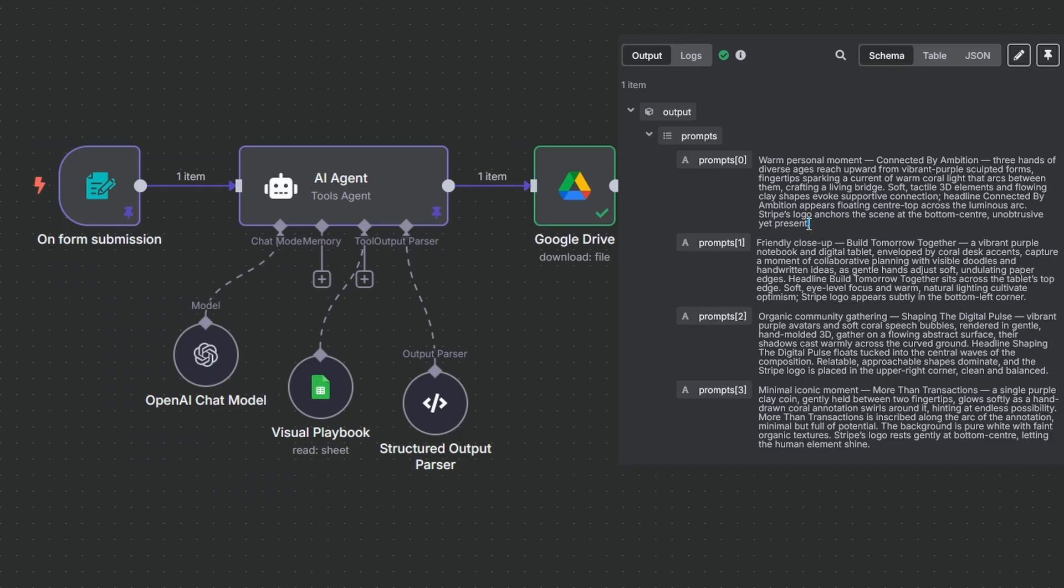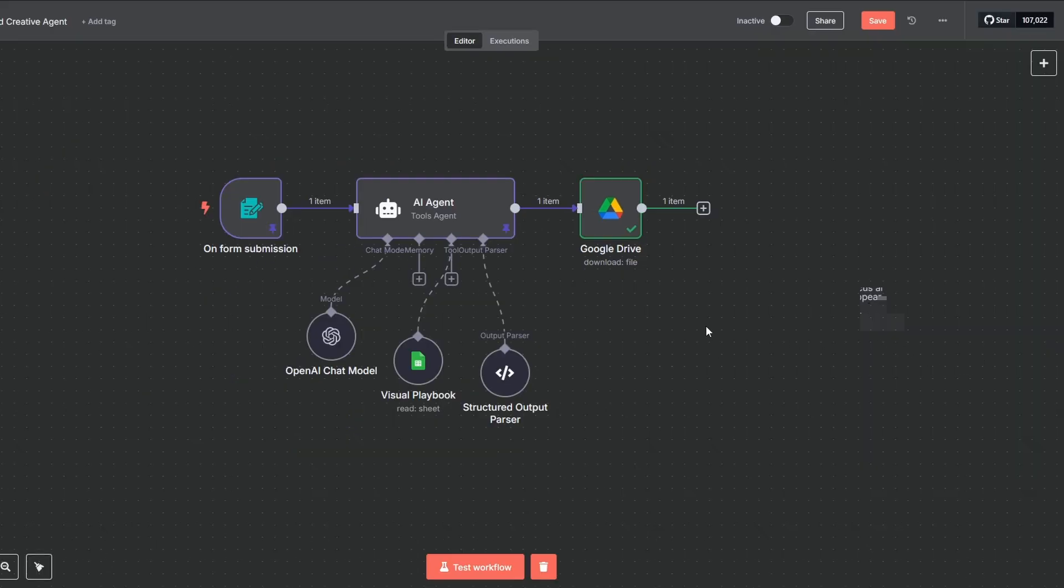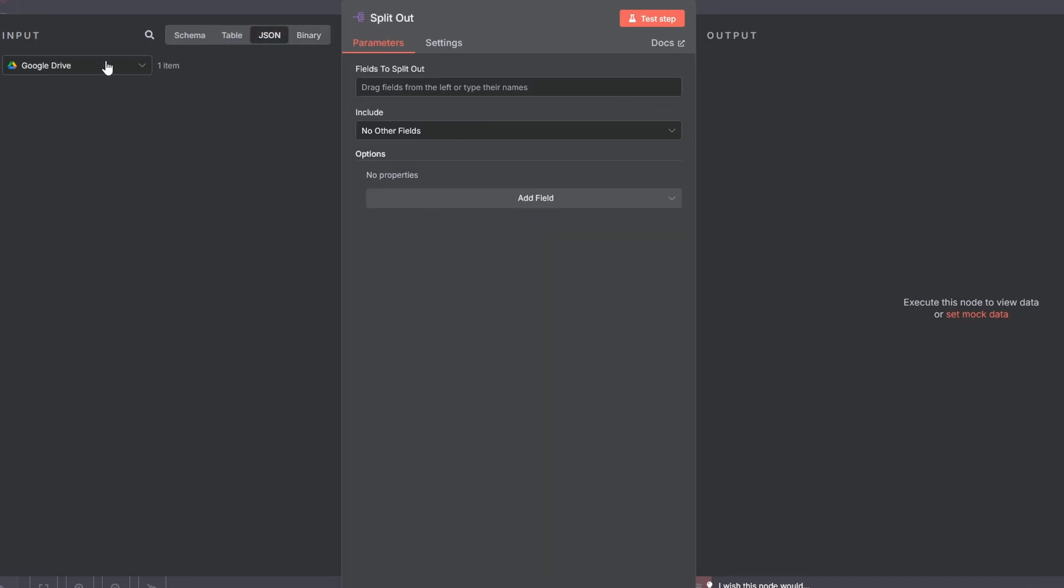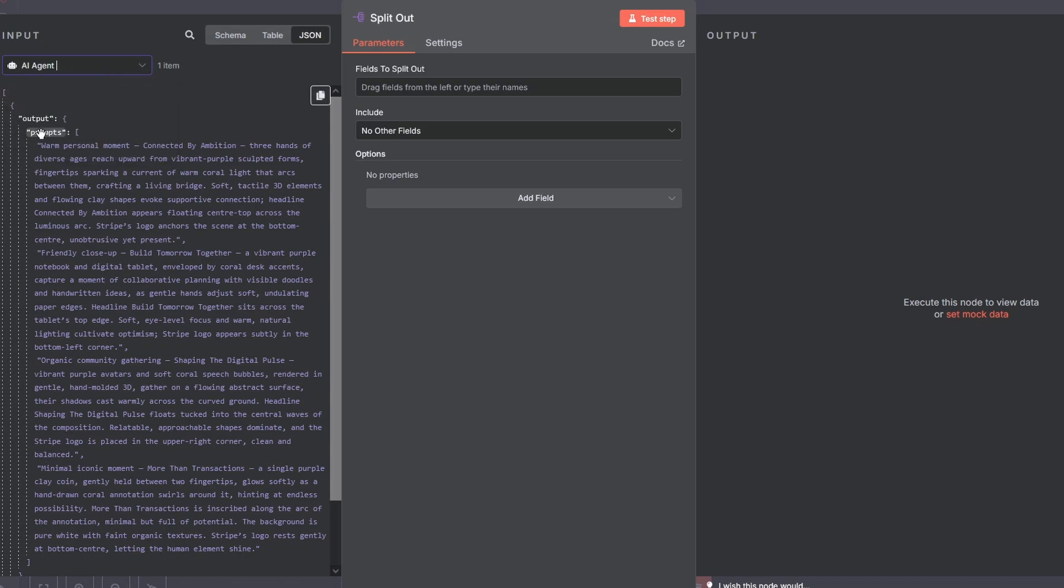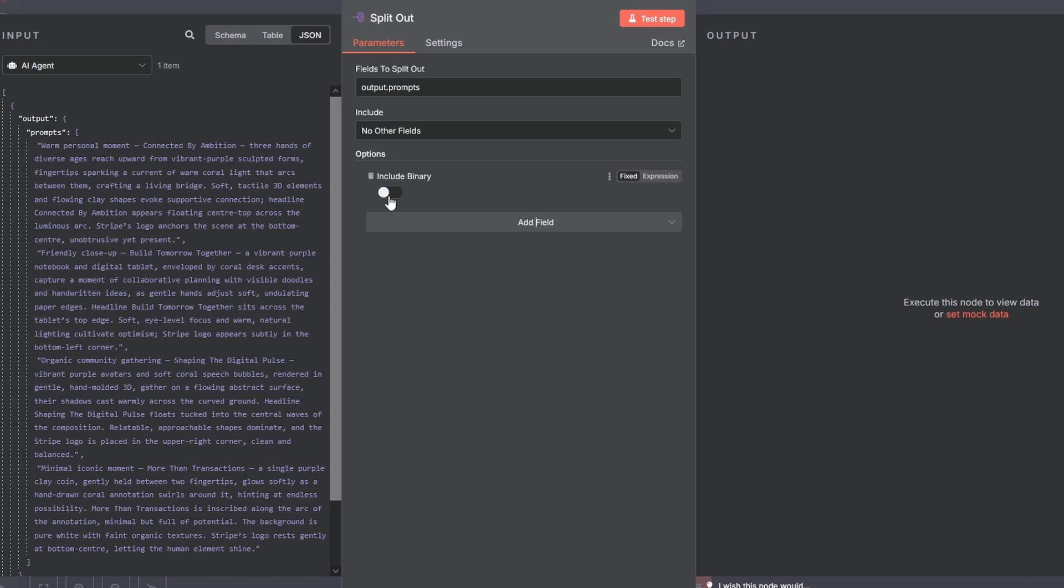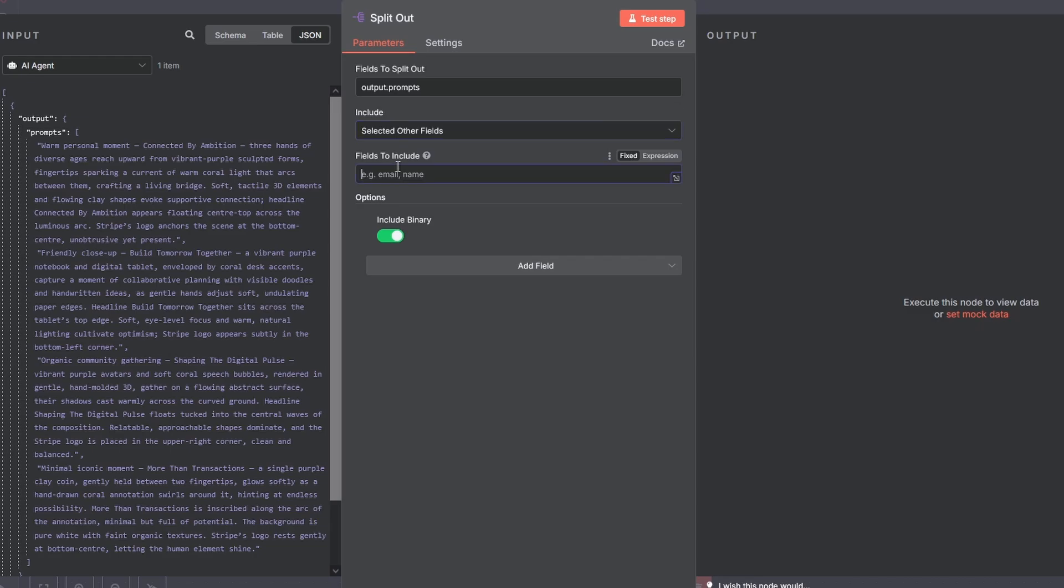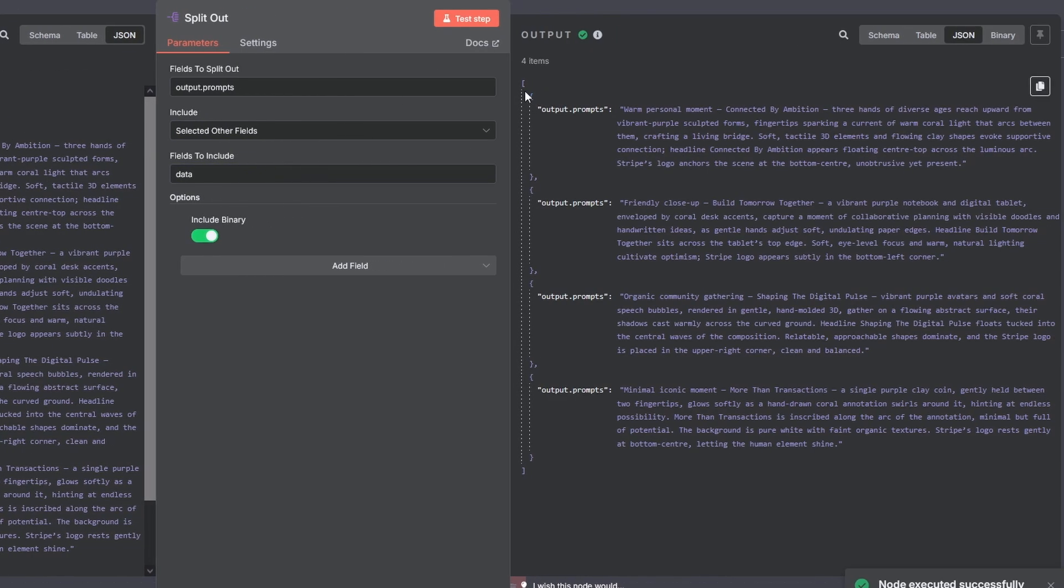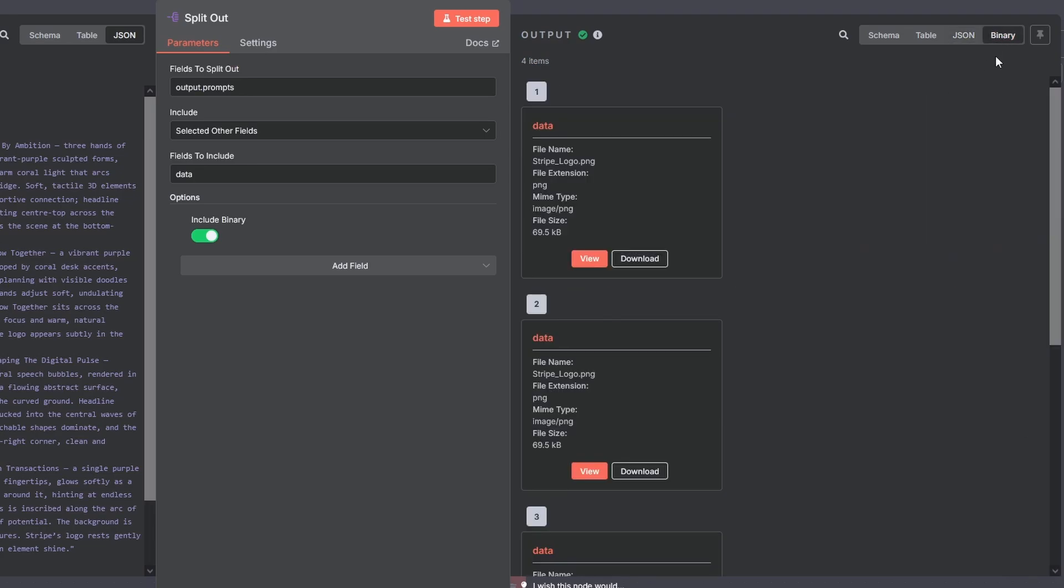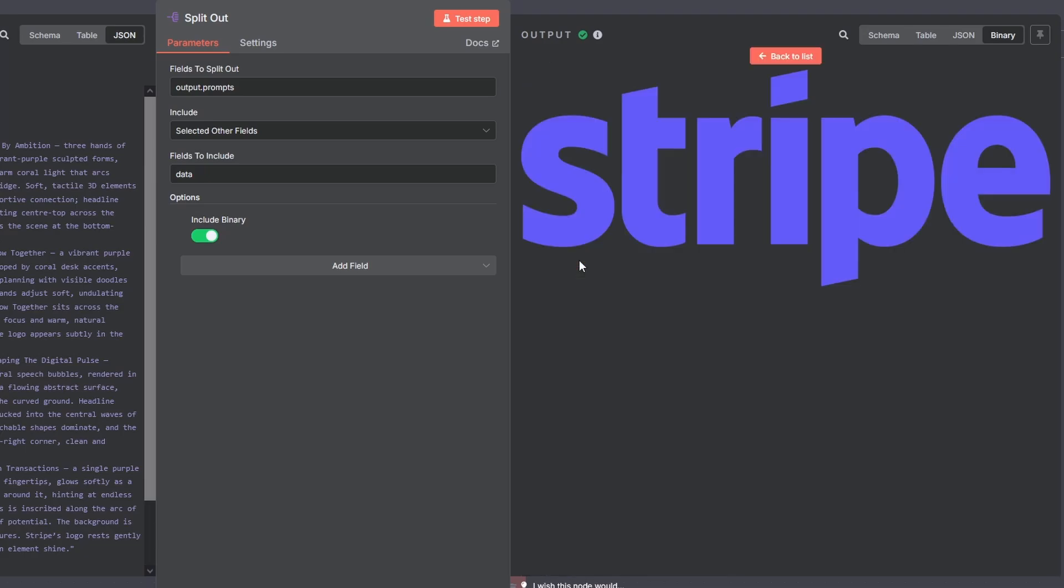Okay, you can see here that we have a single item of four prompts. In the next step, and this is critical, we need to split it into four separate jobs. Each new job must contain two pieces of data: one of the prompts and a copy of our logo. The split out node is designed exactly for this. In the configuration, we need to point it to the output dot prompts field. Then in the fields to include, we add the binary data from the Google Drive node. This instructs N8N to pair a copy of our logo with each new item it creates. Let's test it. And as you can see, we have four distinct items. Each one has a unique prompt and the logo data, perfectly packaged for the next step.